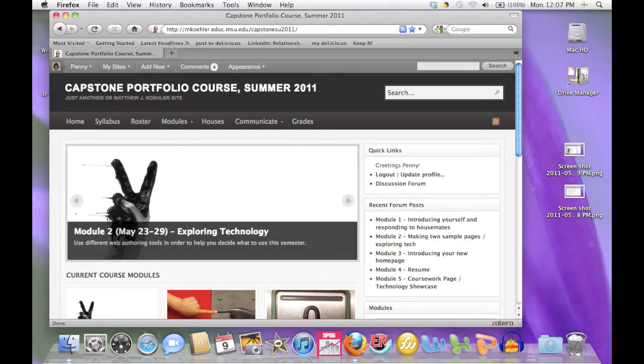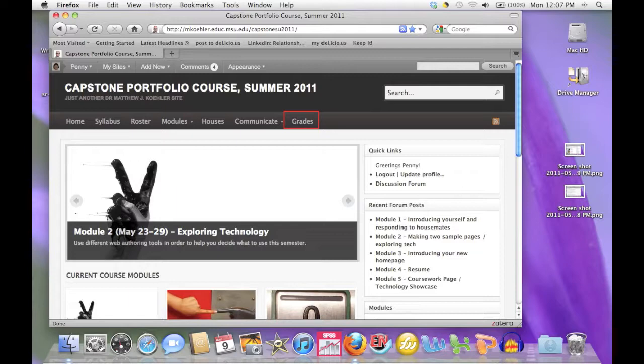While we won't be evaluating the quality of your work until the end of the semester, we do give weekly grades for submitting assignments on time and for entering thoughtful posts in your discussion house. With this in mind, you'll want to check your grades from time to time.